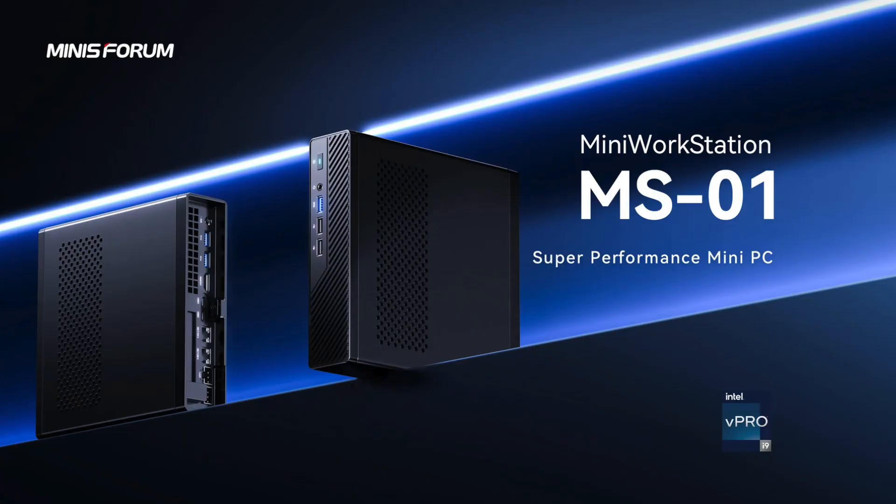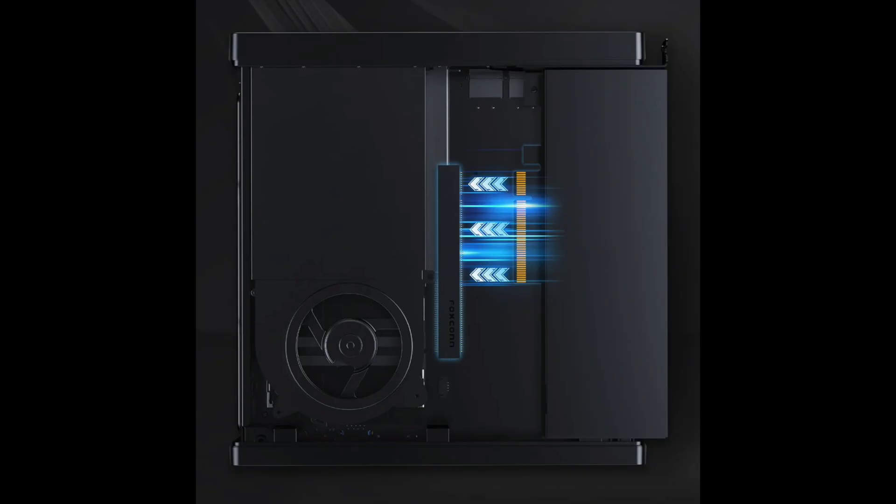The Minus Form MS-01 is a compact mini PC server that can fit a GPU, but it has to be half-height, half-length, and single-slotted. That really limits the options.